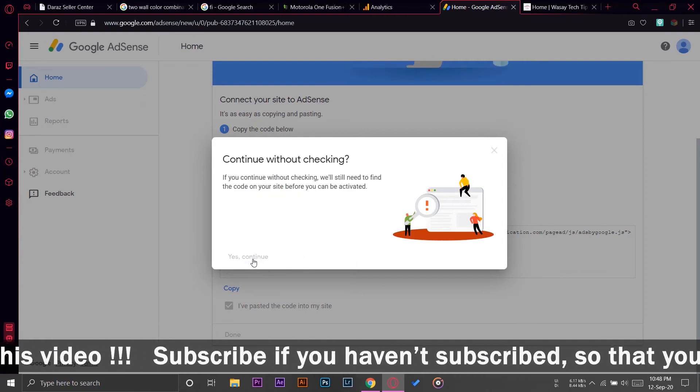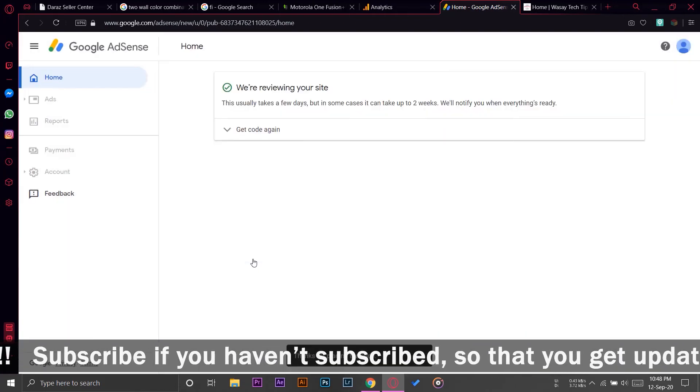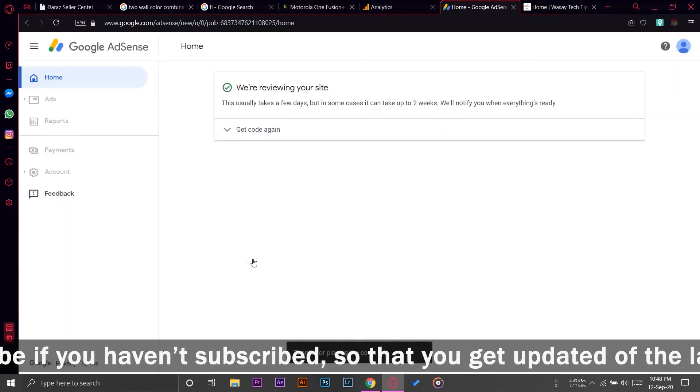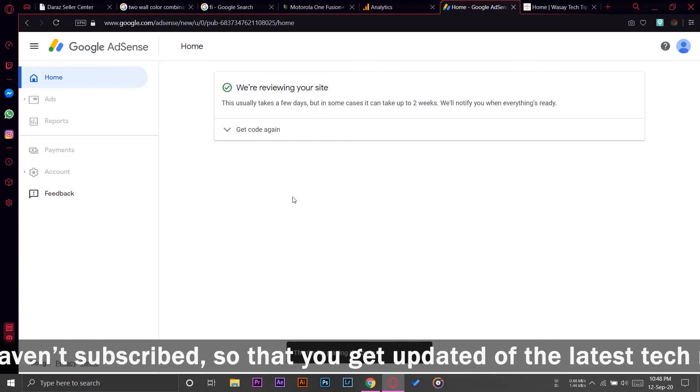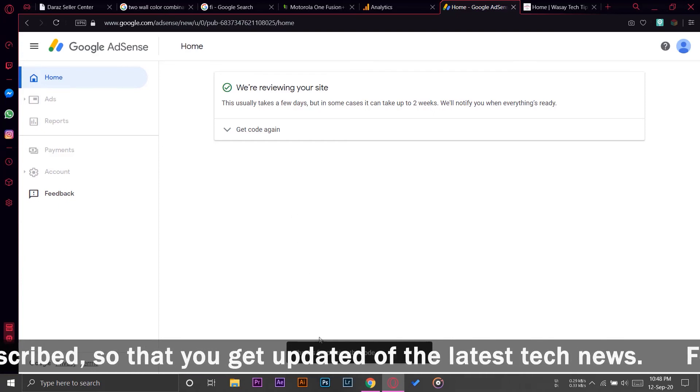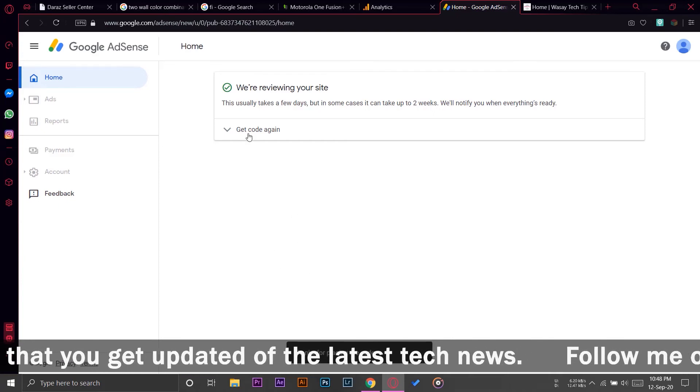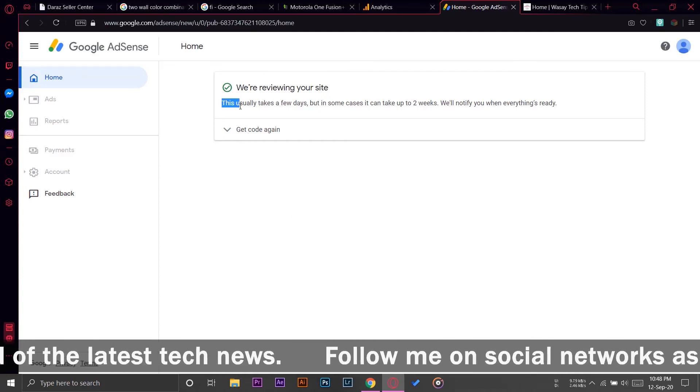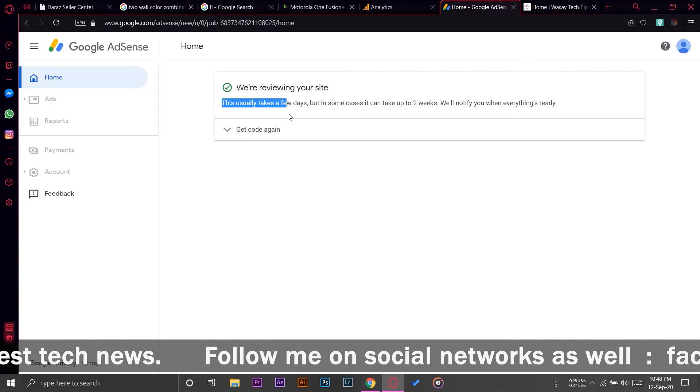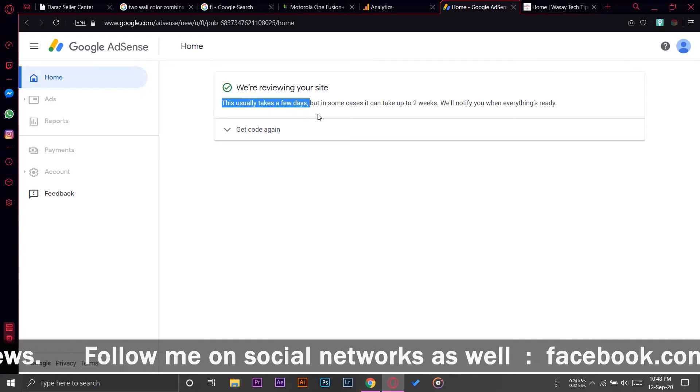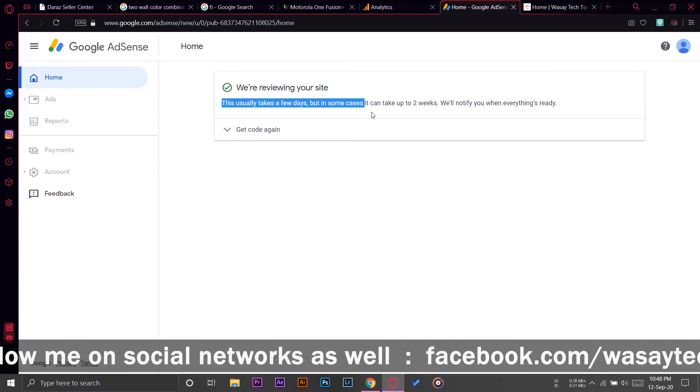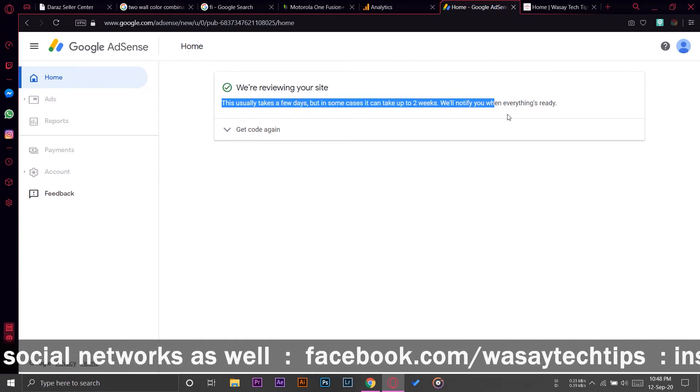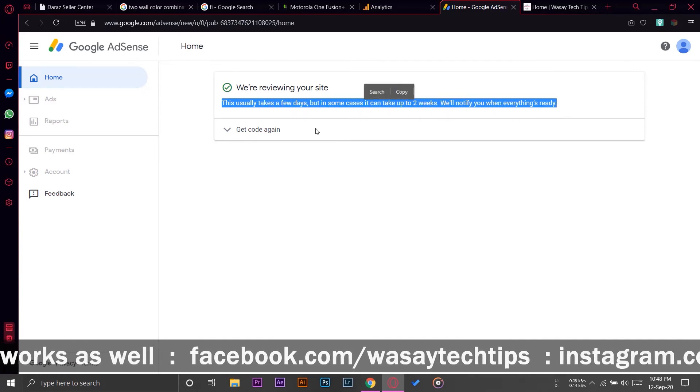Yes, continue, because we know we have pasted the code in the correct place on our WordPress header between the head and the forward slash head, so we don't need to worry.